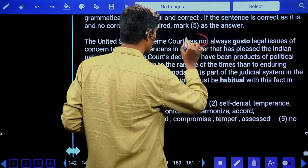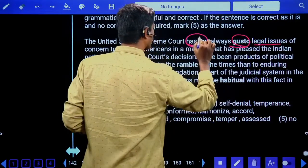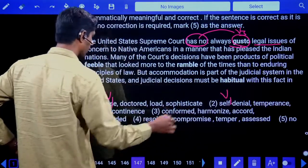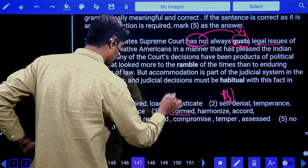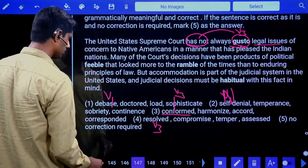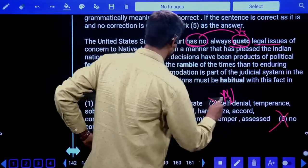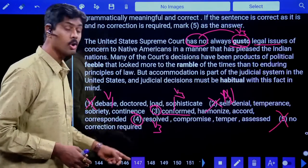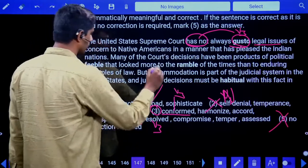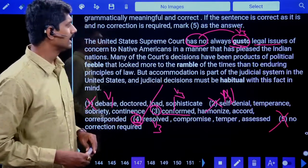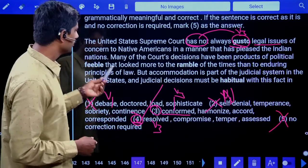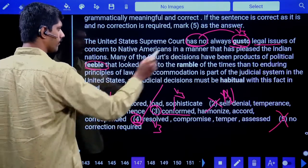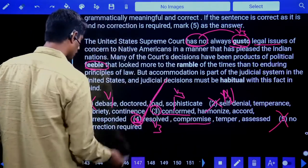Second phrase replacement question: 'United States Supreme Court has not always ___ legal issues of consent to native Americans in a manner that has pleased the Indian nation. Many of the court's decisions have been products of political ___.' After 'has,' we require V3. 'Gusto' is not V3; 'debase' is V1; 'self-denial' is a noun. 'Confirmed' is V3 — possible. 'Resolved' is V3 — possible. After 'political,' an adjective or noun is needed — 'political compromise.' Answer is the fourth option.